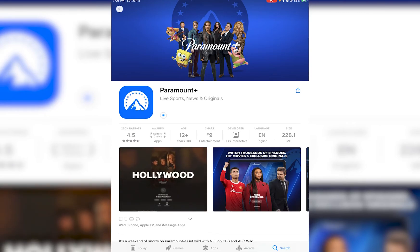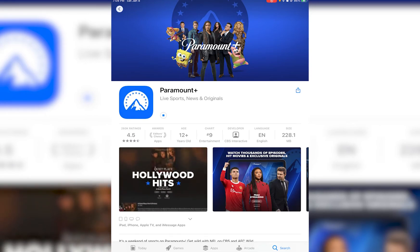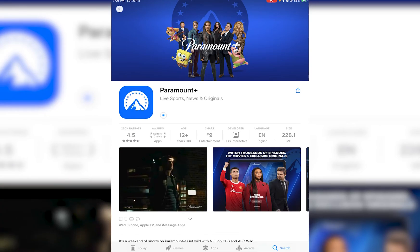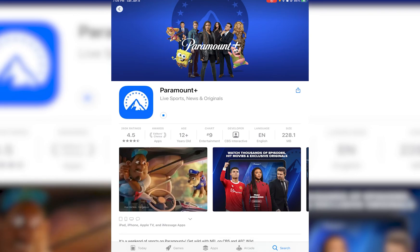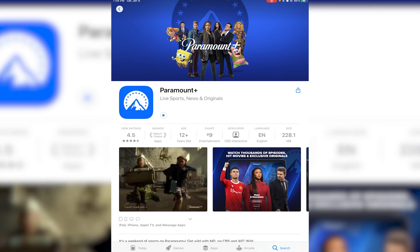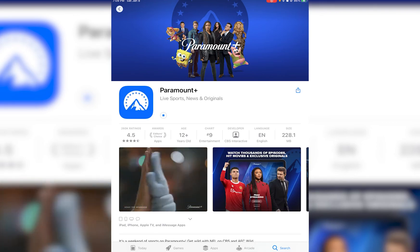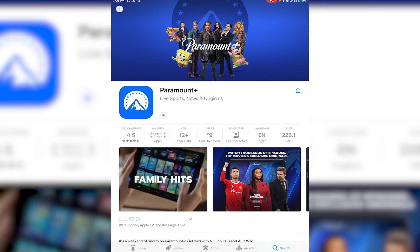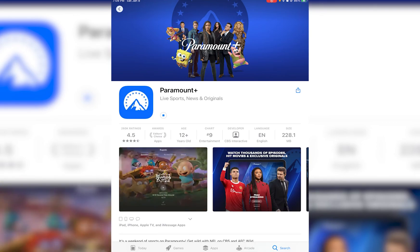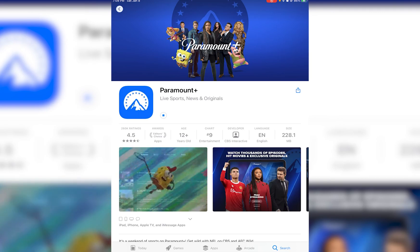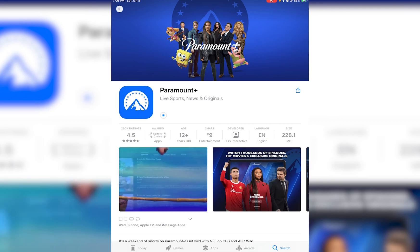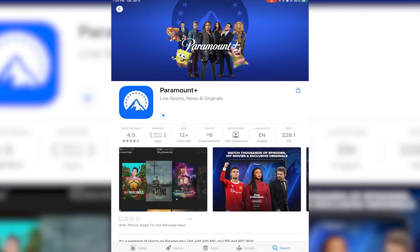If you thought this video was informational, feel free to hit that Subscribe button, hit that Like button, and thank you so much for watching.